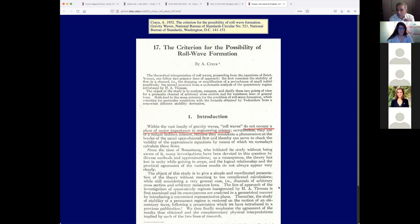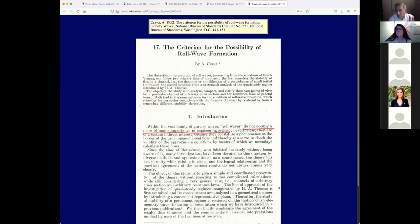Kraya wrote this paper in 1951 or 1952, and at that time there was quite some misunderstanding about the issue of roll waves. Kraya made one big mistake that I found, and I'm going to point it out. As I've done all along, pointing out mistakes of others — that's the nature of the beast. Science advances in spurts.